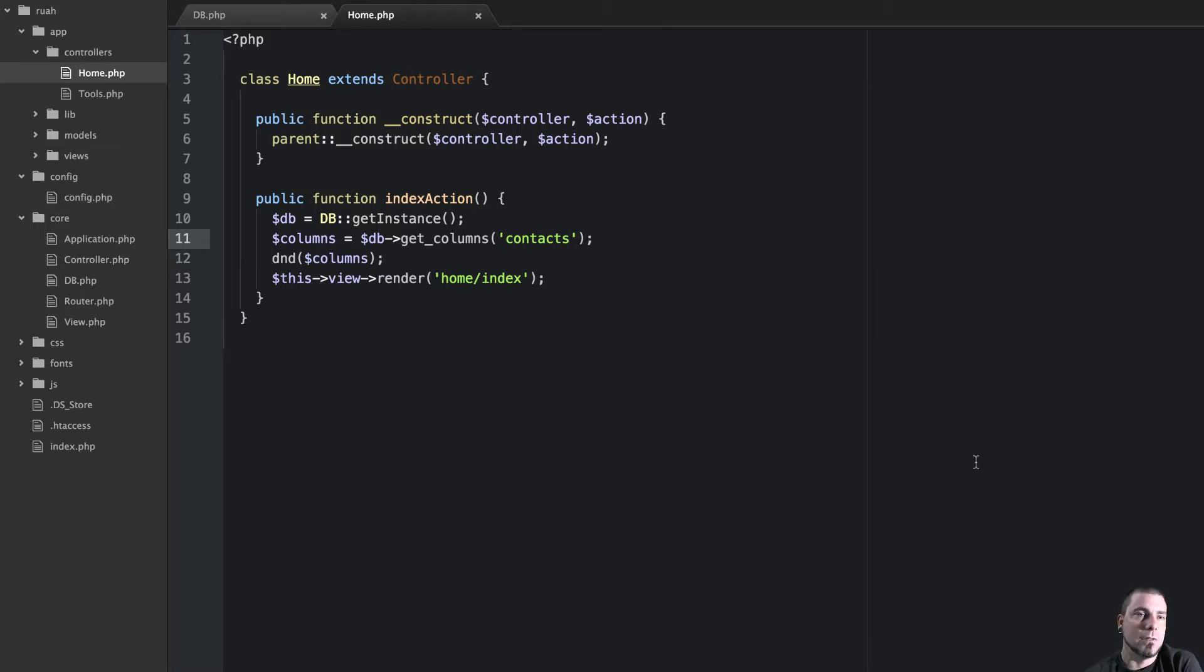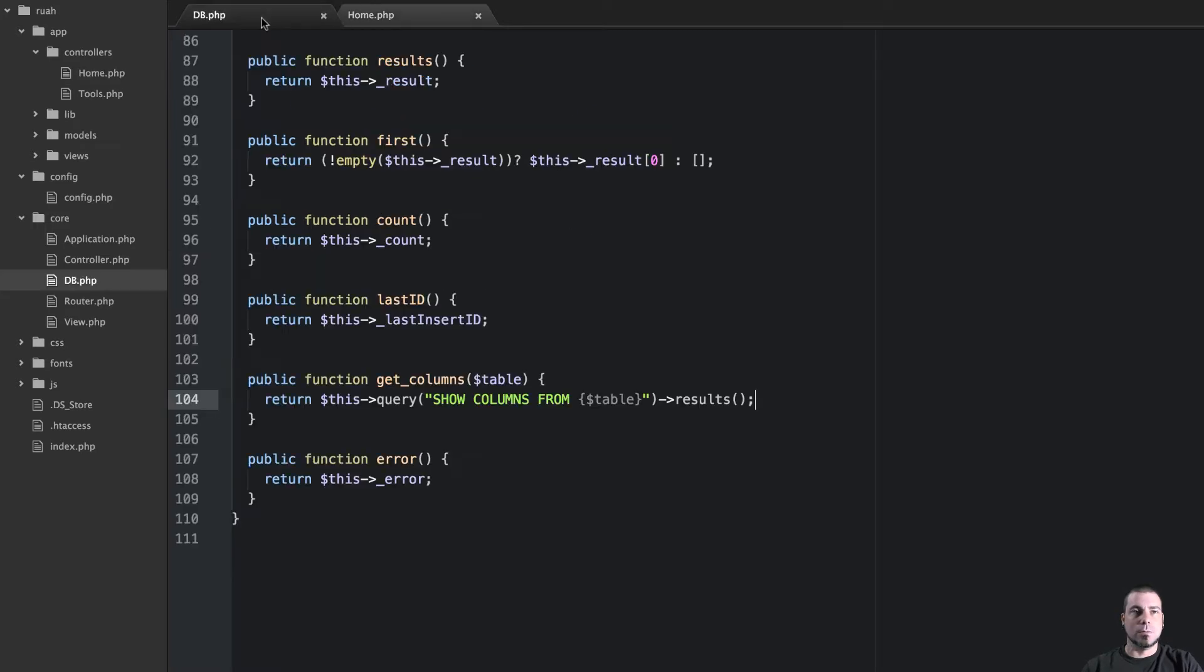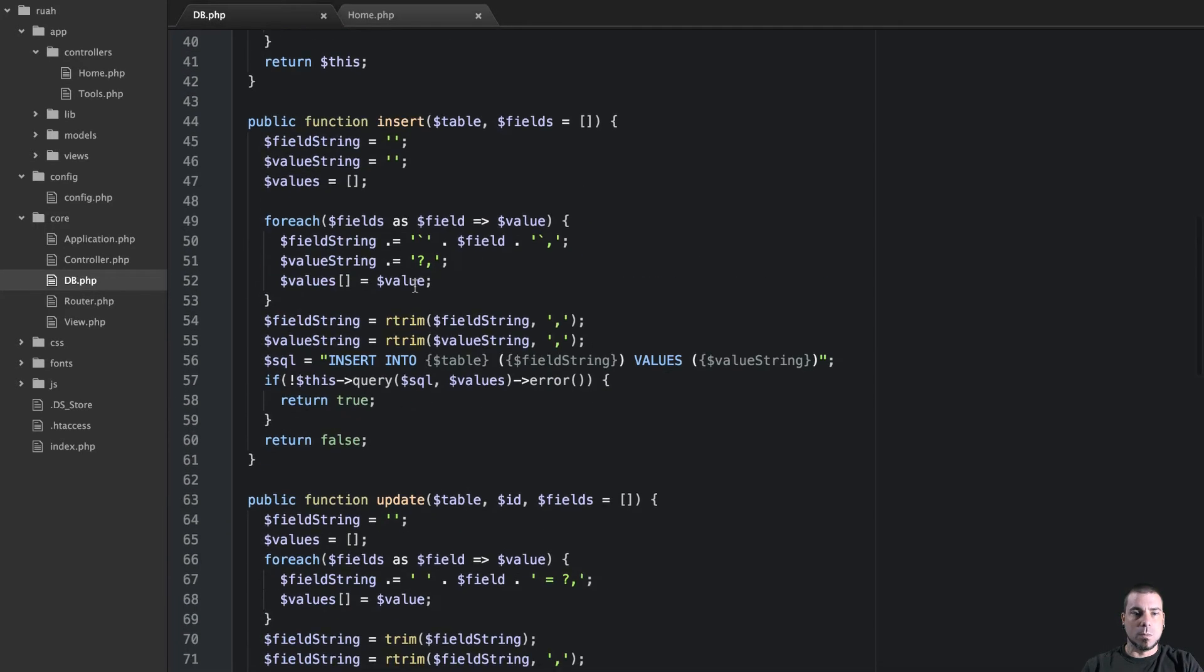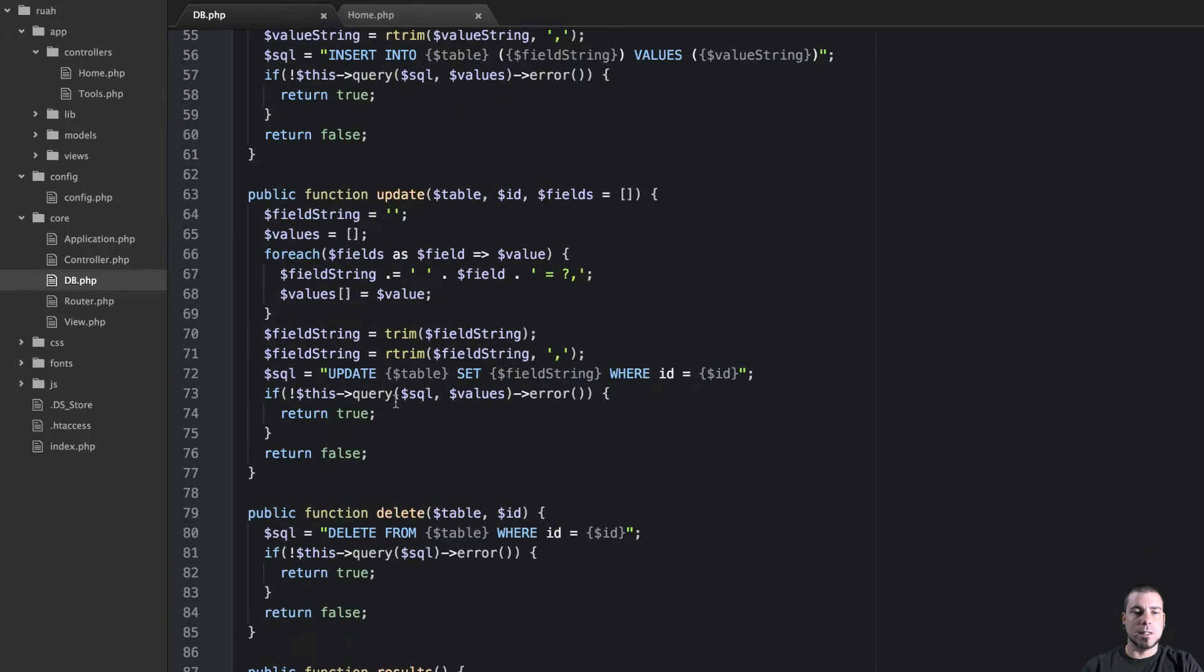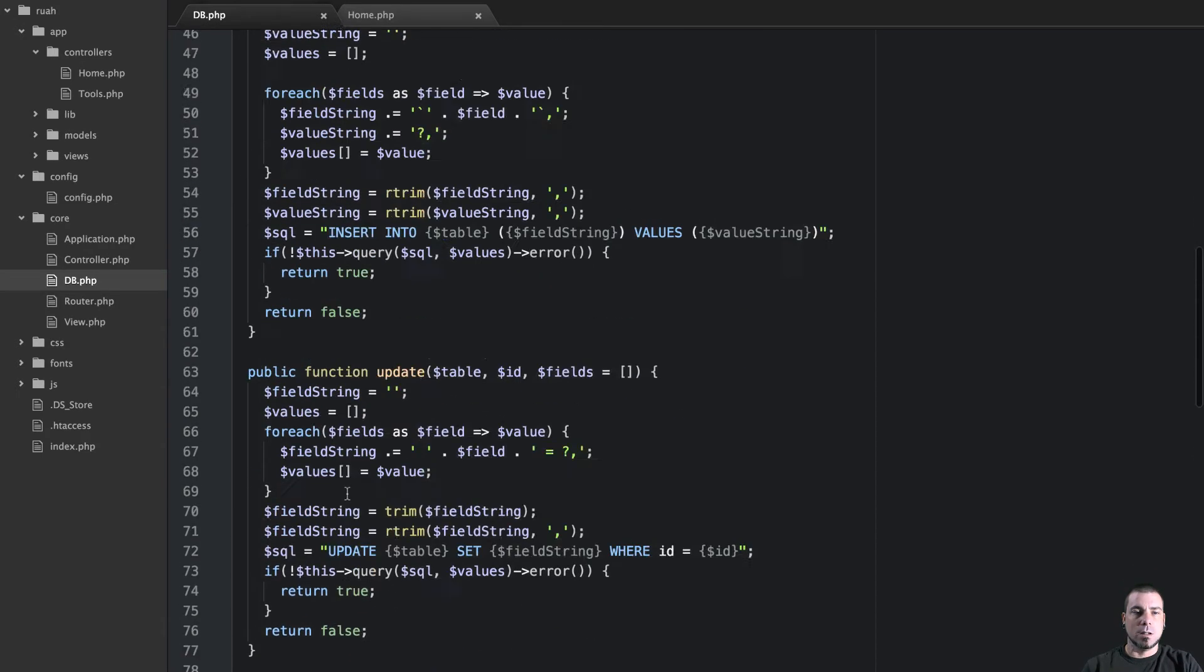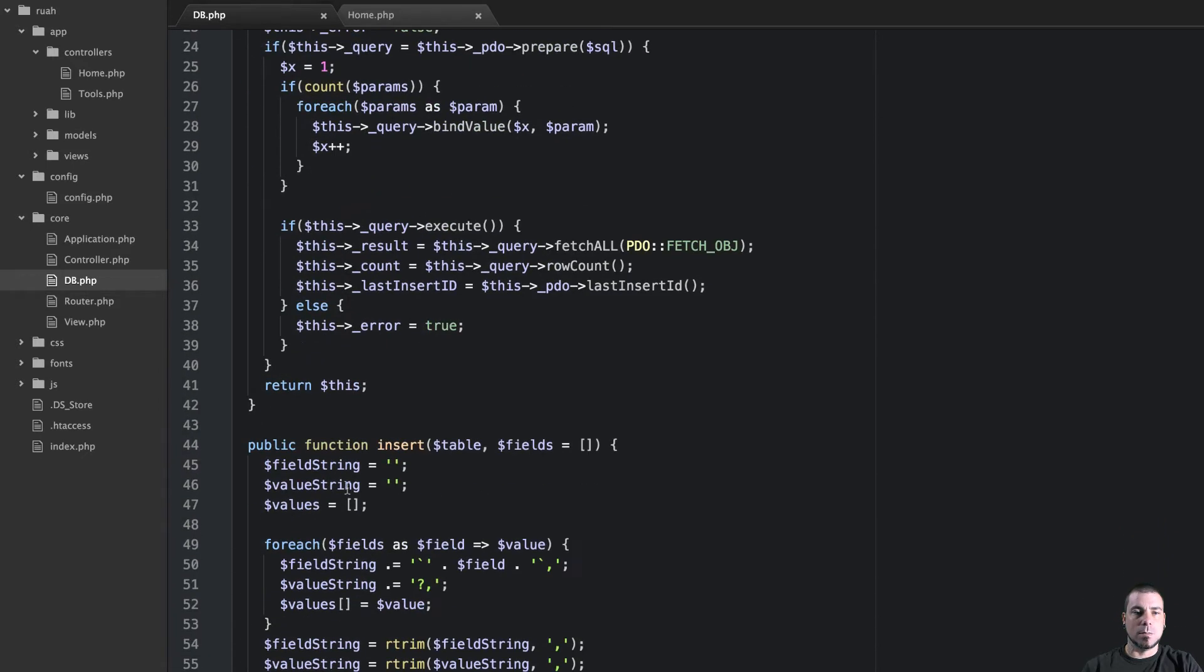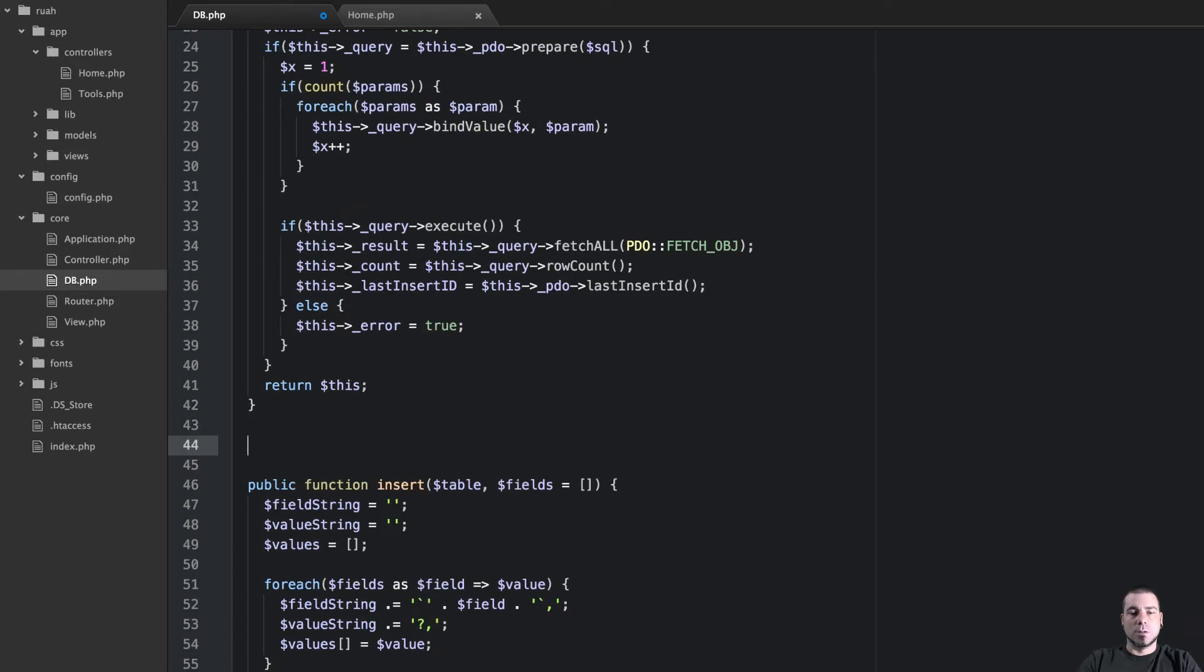But I want to create a find and find first method that we can use in a very similar fashion to the Falcon PHP framework just because I like using that and it's real familiar to me. So up here we have our insert update and delete method so I think it's fitting above our insert method.